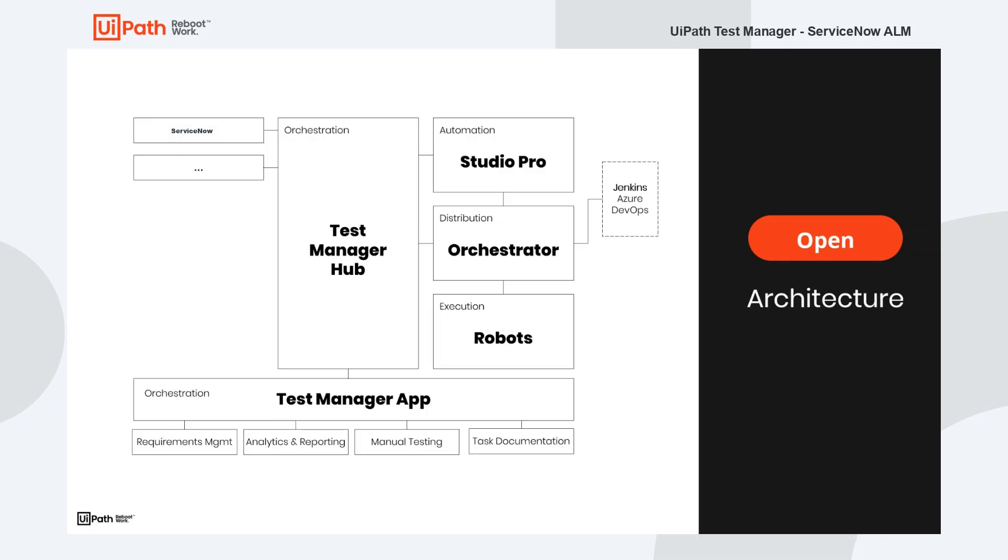Hello and welcome. In this video I'm going to show you how to integrate ServiceNow Test Manager with the UiPath test suite. So let's take a look at the bigger picture.